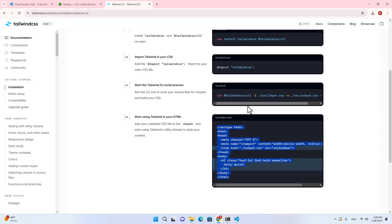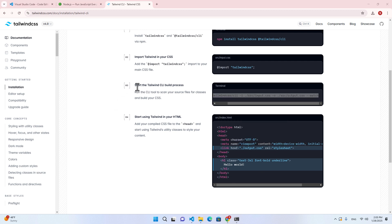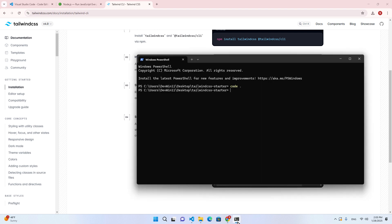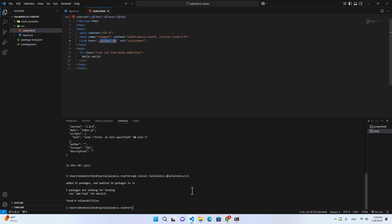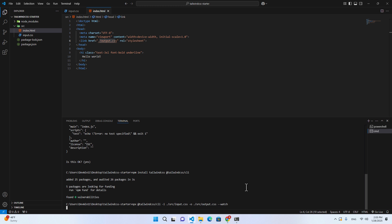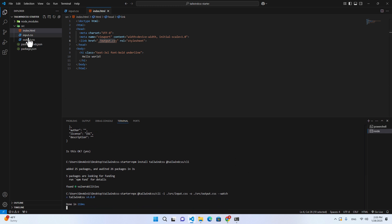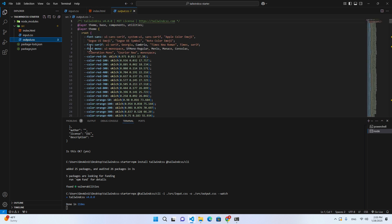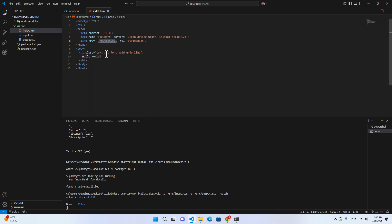To generate output.css from input.css, copy the build command from the documentation and go back to Visual Studio Code, paste it in the terminal, and hit enter. This command will build Tailwind CSS and generate the CSS output file for you. You will see output.css appear in your project. Every time you make a change to your HTML, it will regenerate output.css automatically.